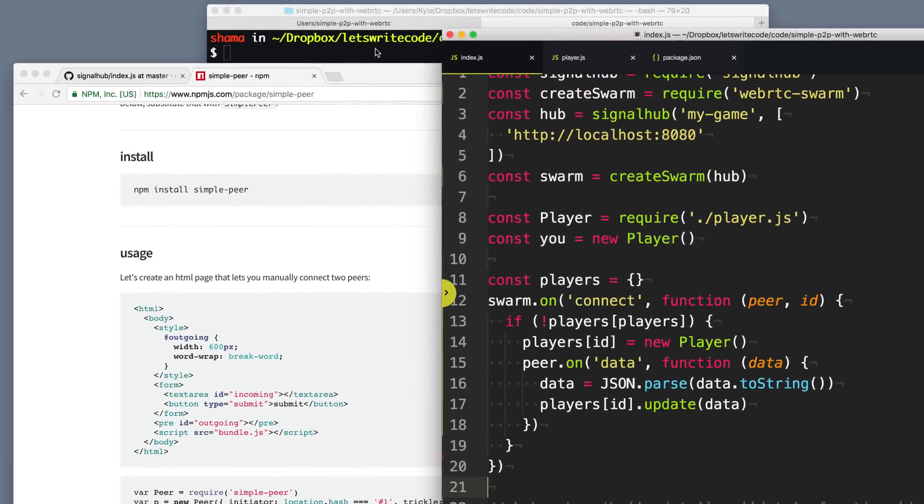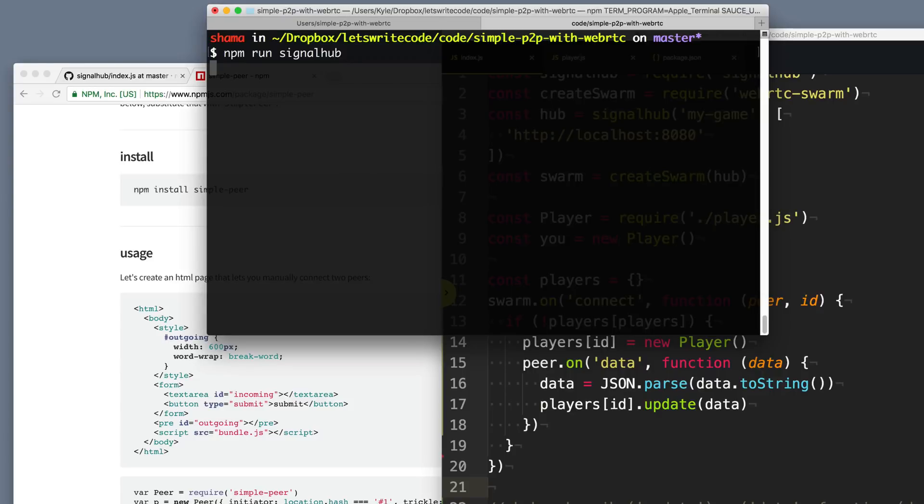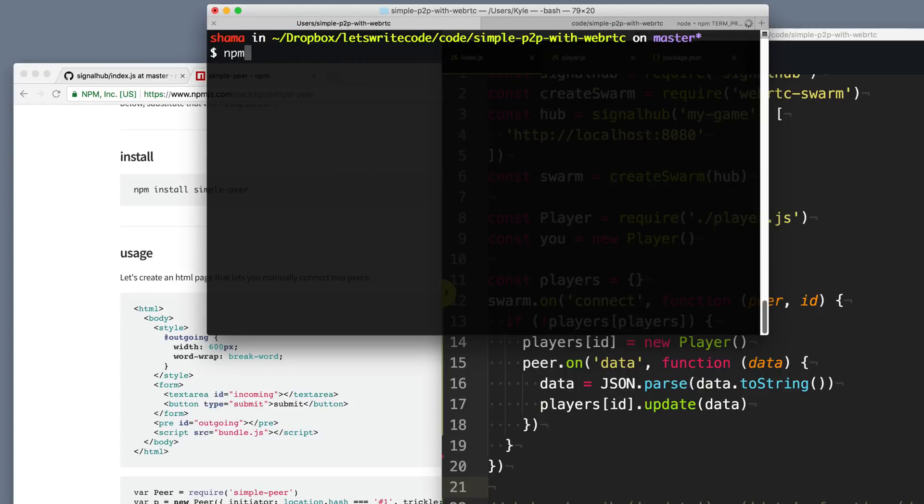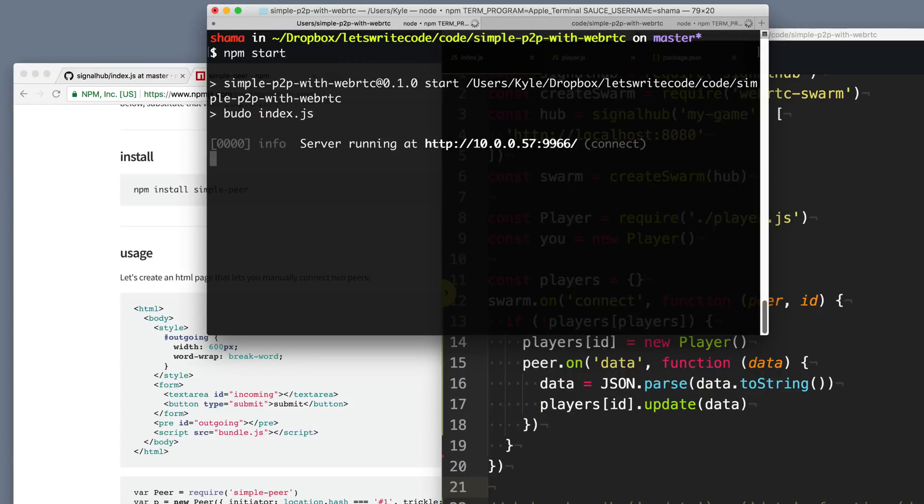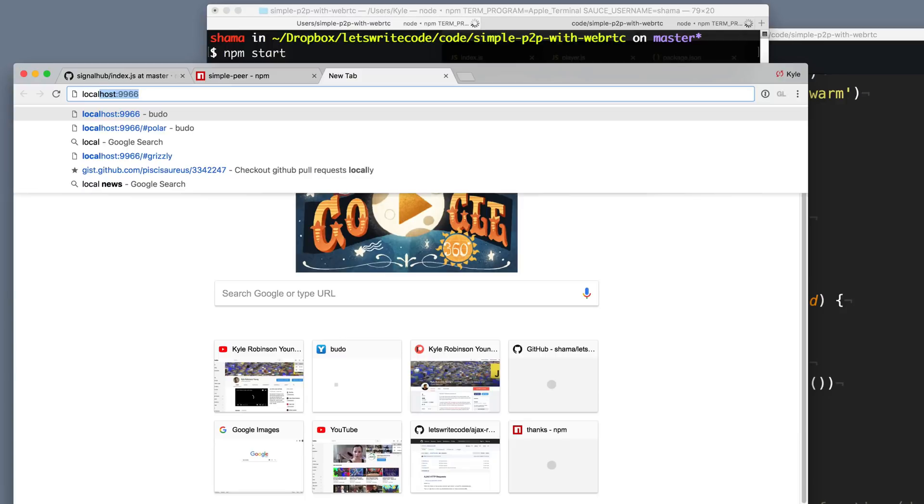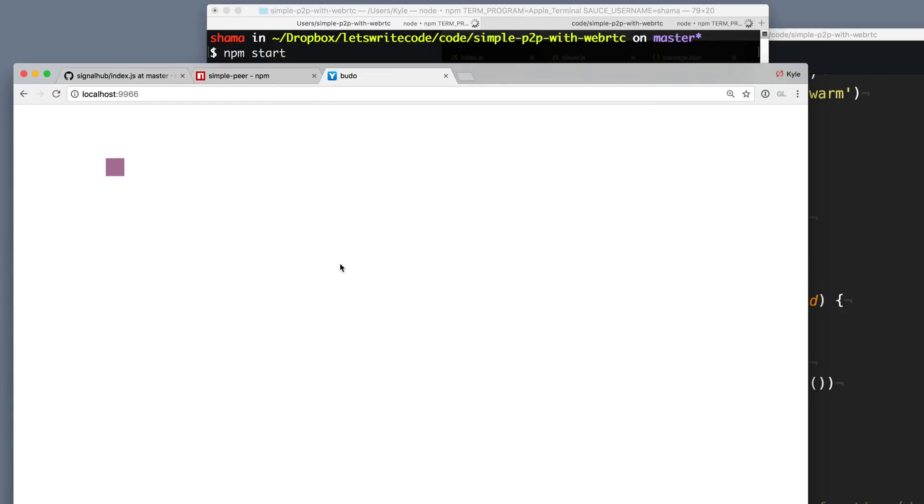All right, let's test this out. The first thing we want to do is run our SignalHub server so the peers can find each other. And then we'll go over and run our development server. So that way we can host the JavaScript and actually see the page. So anyways, we'll go to localhost 9966 to view it and we can see our little square there that we can still move around.